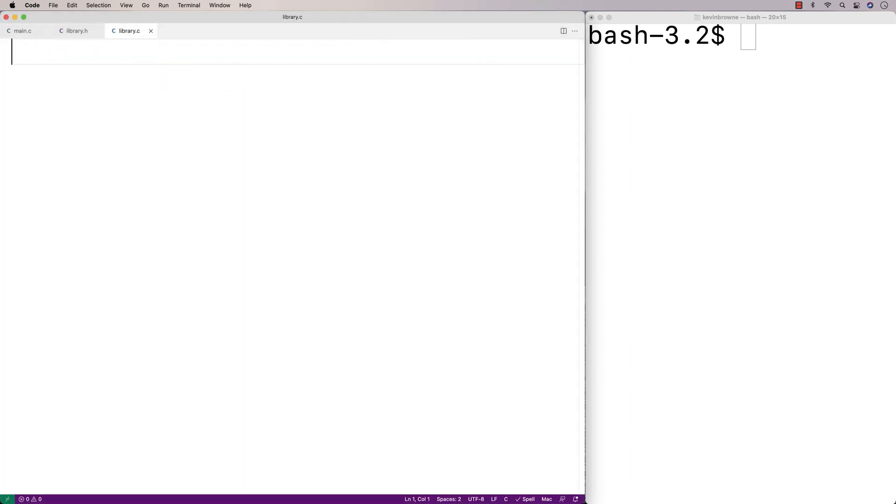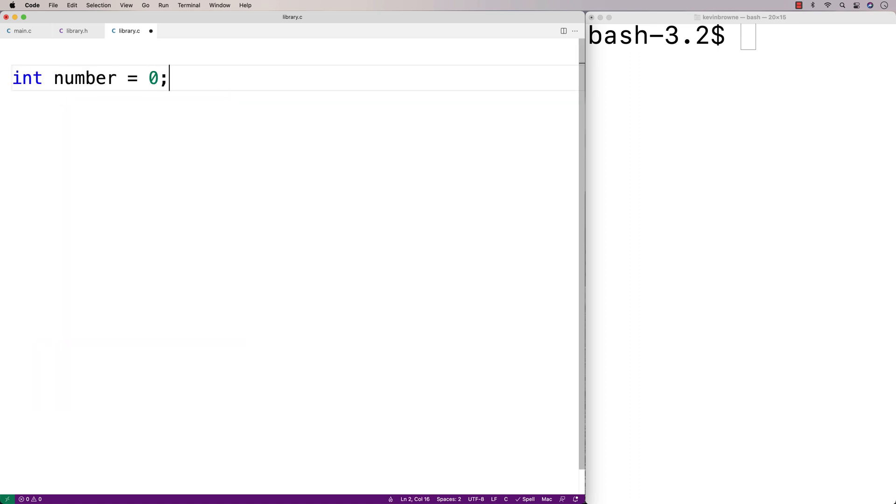And in library.c, we're going to define the global variable. So we'll say int number is equal to zero.